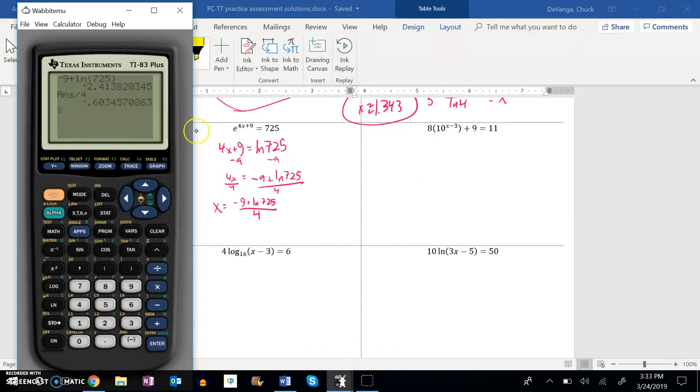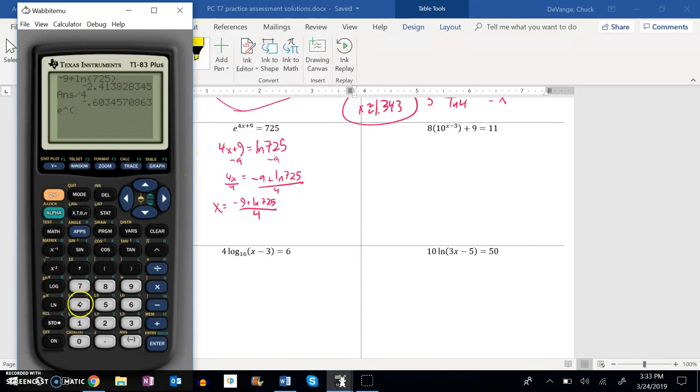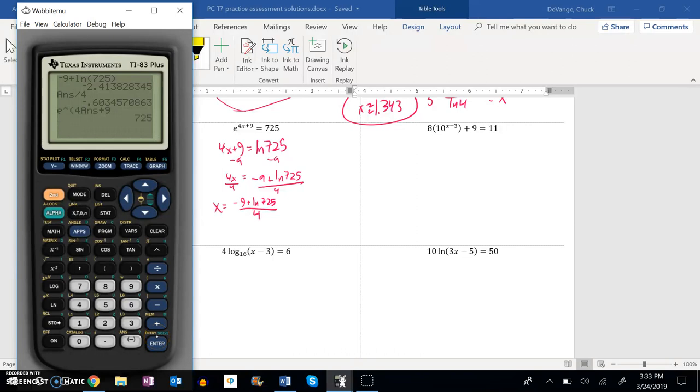So let me plug it back into here and see if it works. So e to the power of 4 times my answer plus 9. 4 times my answer plus 9. 725. Great.